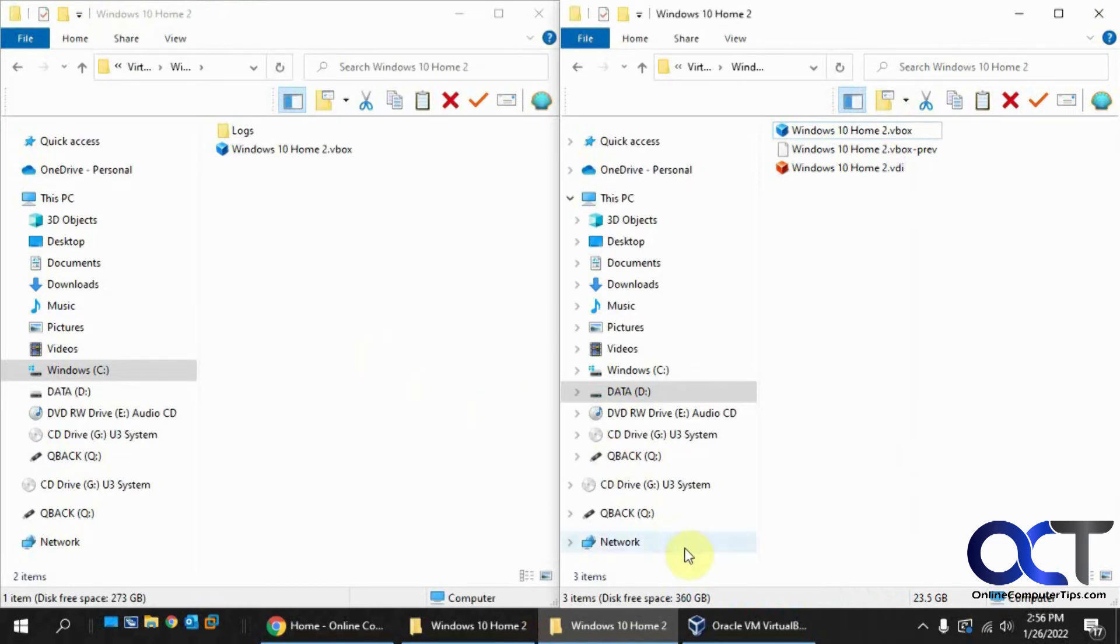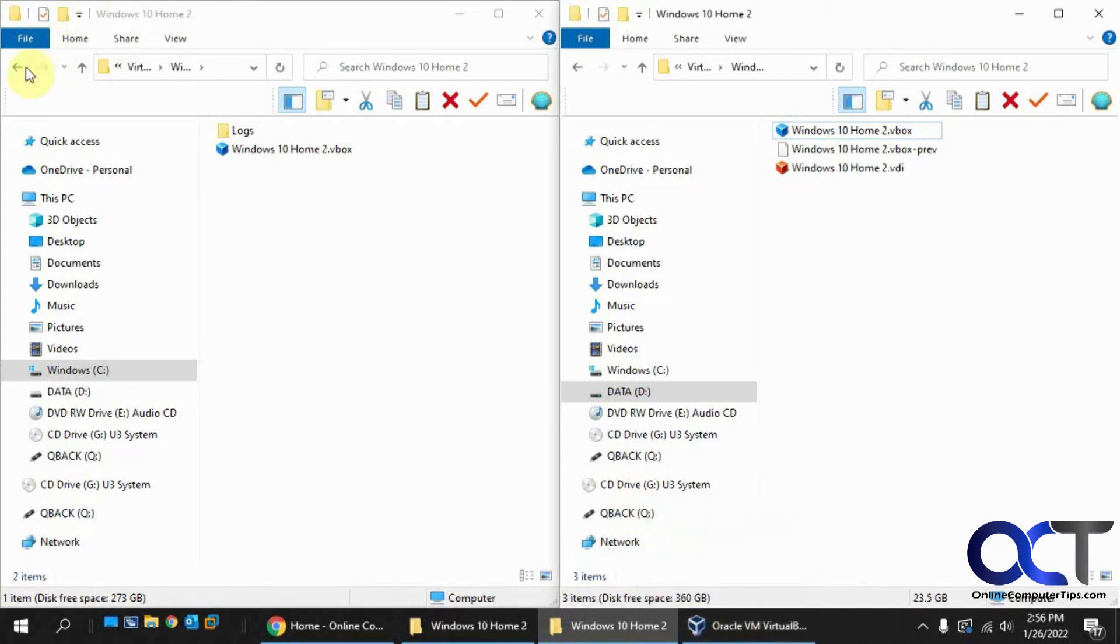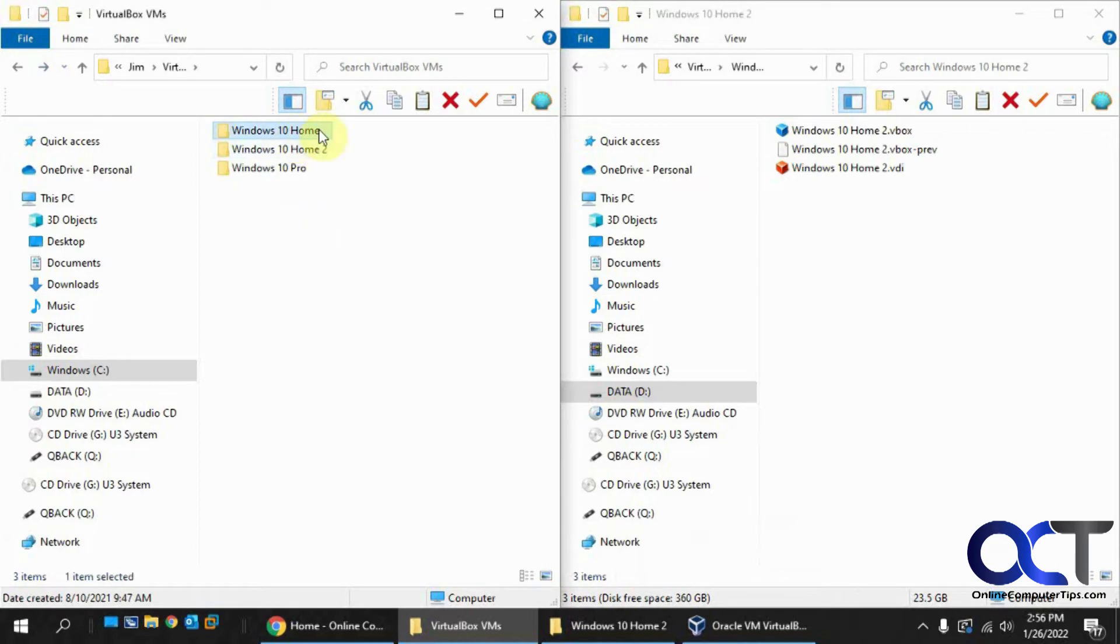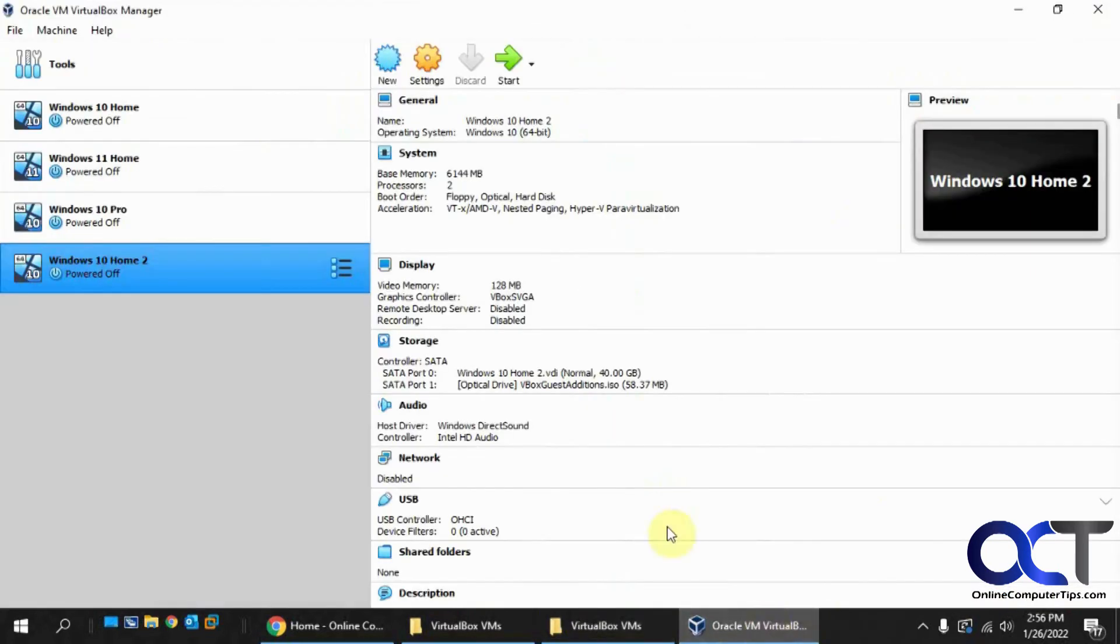So let me kill this again. So then that's method number three, but the first one I've showed you. So now for the last one we're going to do here, we're going to move this Windows 10 Home original here to our D drive using another method.